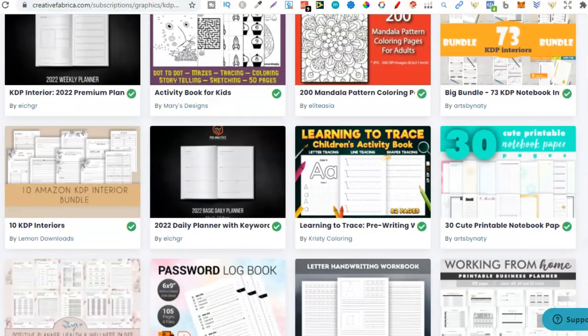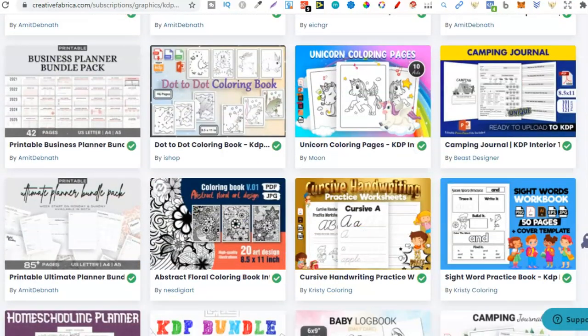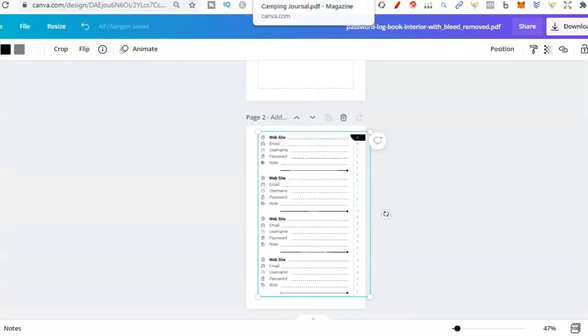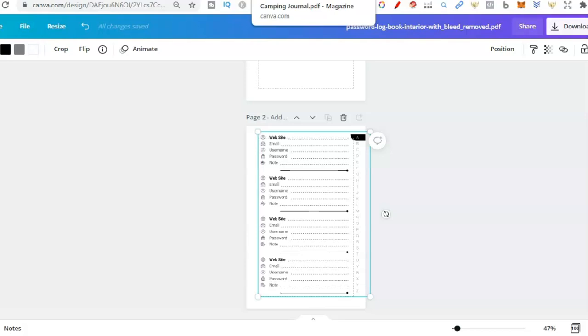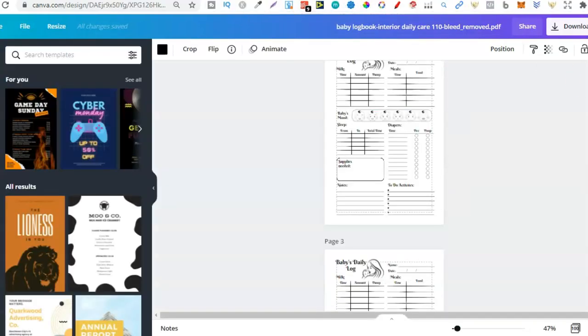And now, we can go in, we can take these interiors, upload them here within Canva, and start modifying. Modifying to make unique, because remember, the more unique your designs, your interiors, your books, the better chance you have of actually selling them.